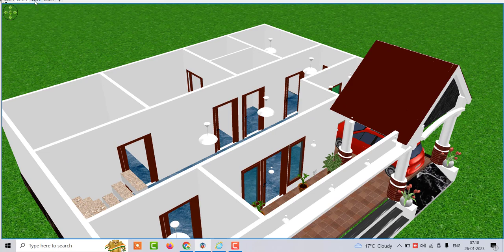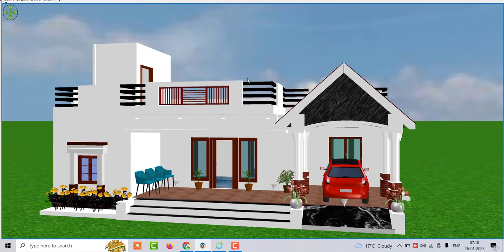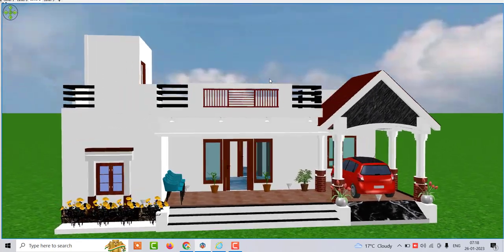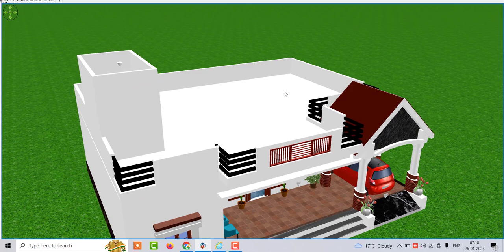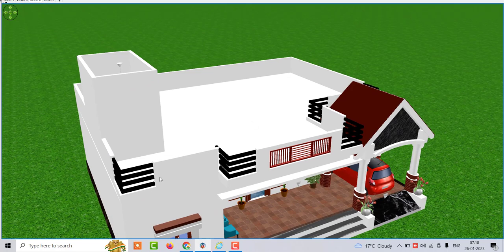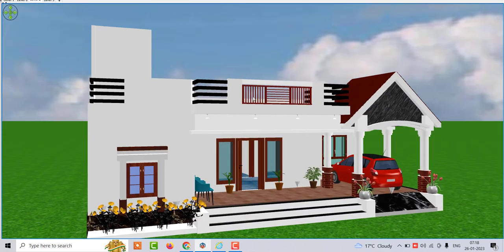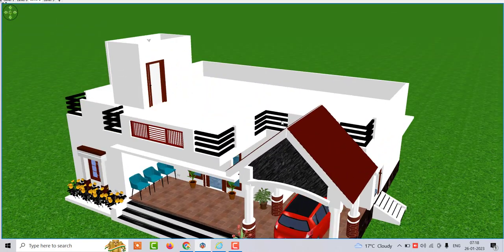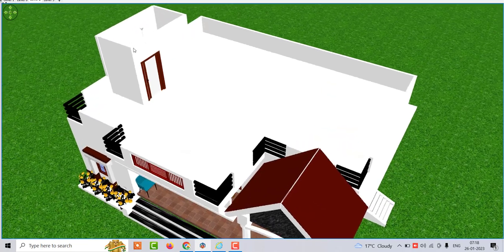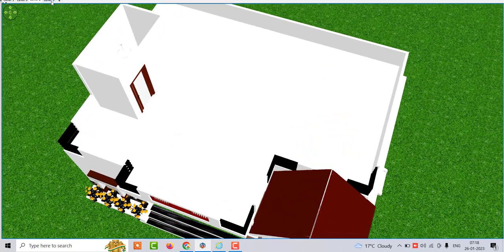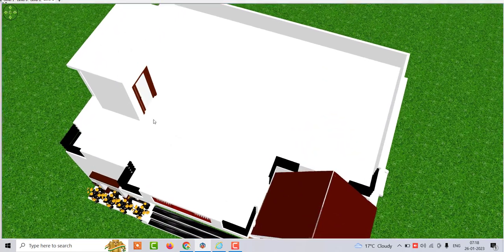Now I'll talk to you about the first floor. This is the first floor. It is built in the first floor. You can see the design. This is the geometry that you have to see.